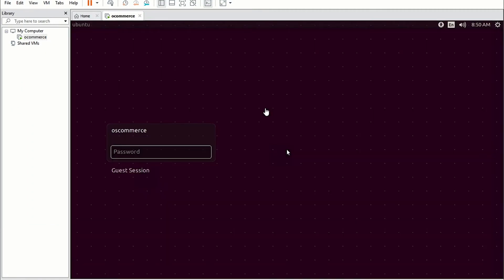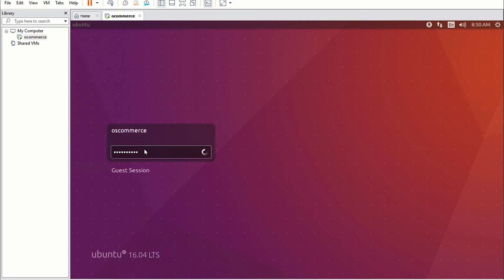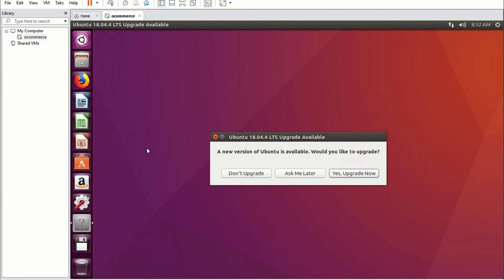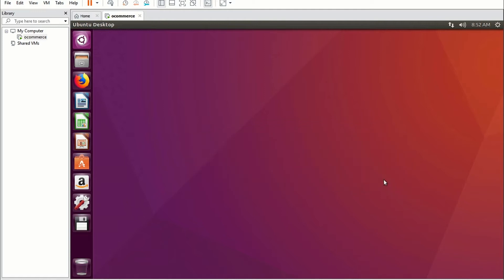Our Ubuntu machine is now available. We have named the Ubuntu machine 'oscommerce' and the password is also 'oscommerce.' Enter the password and login into the VM. Once inside, click 'Don't Upgrade.' I'll quickly check if I have internet access within the virtual machine, so open up your browser and visit any website to see if you have an internet connection.